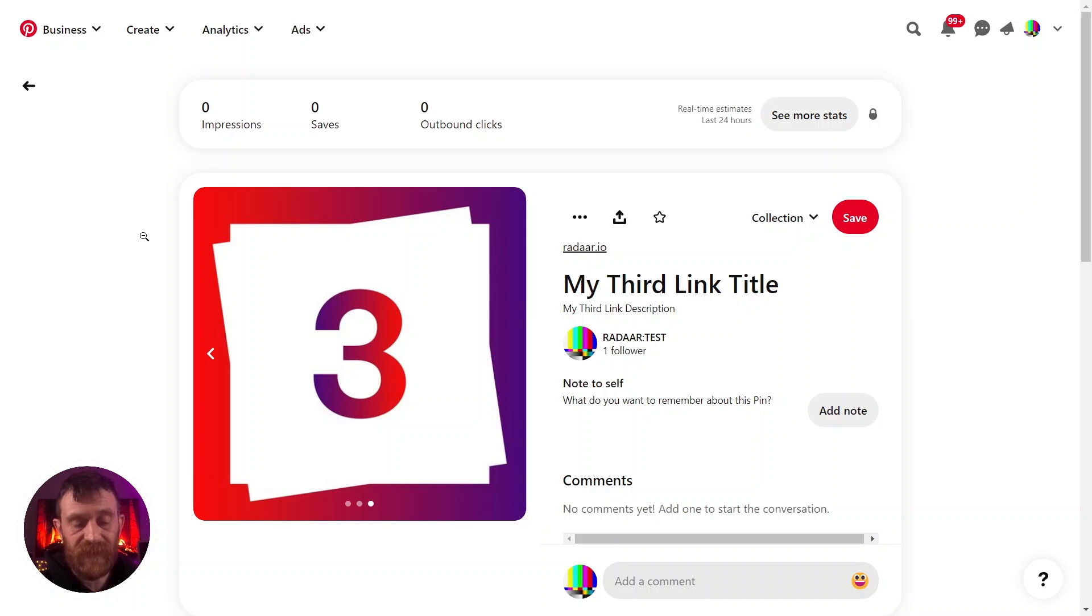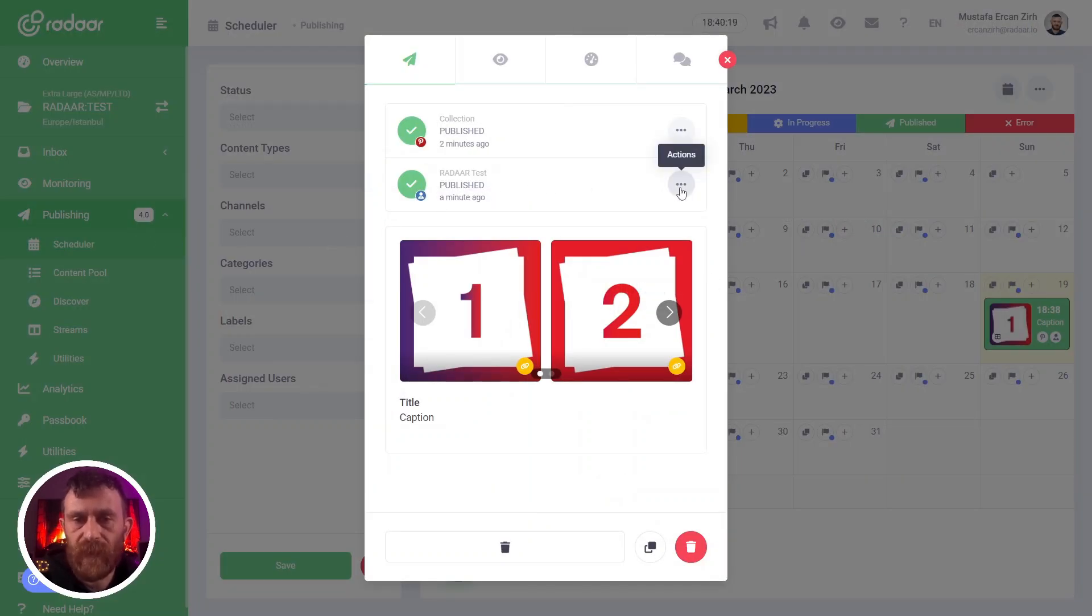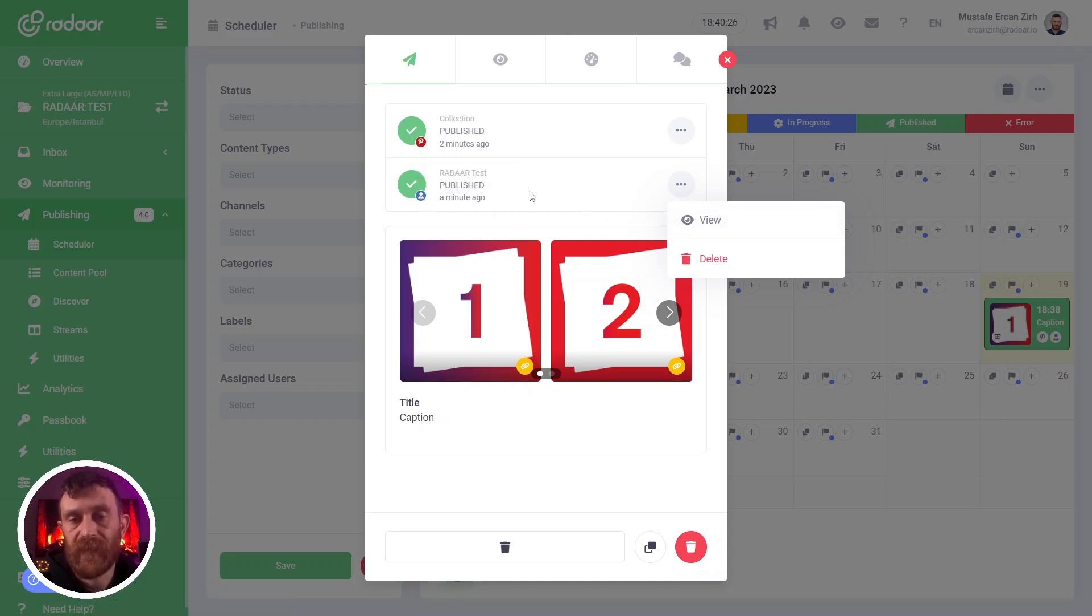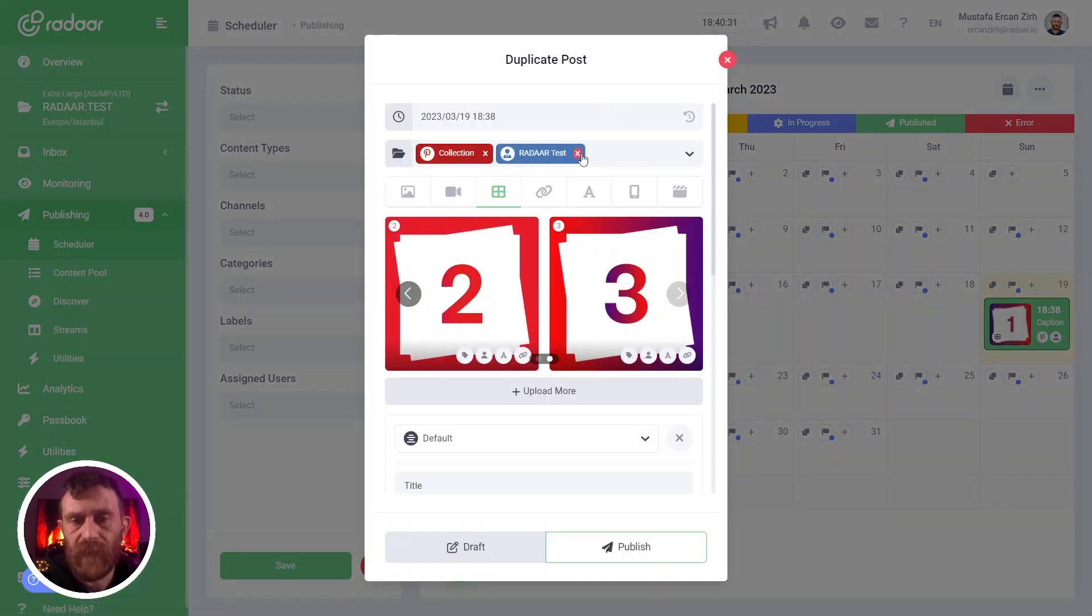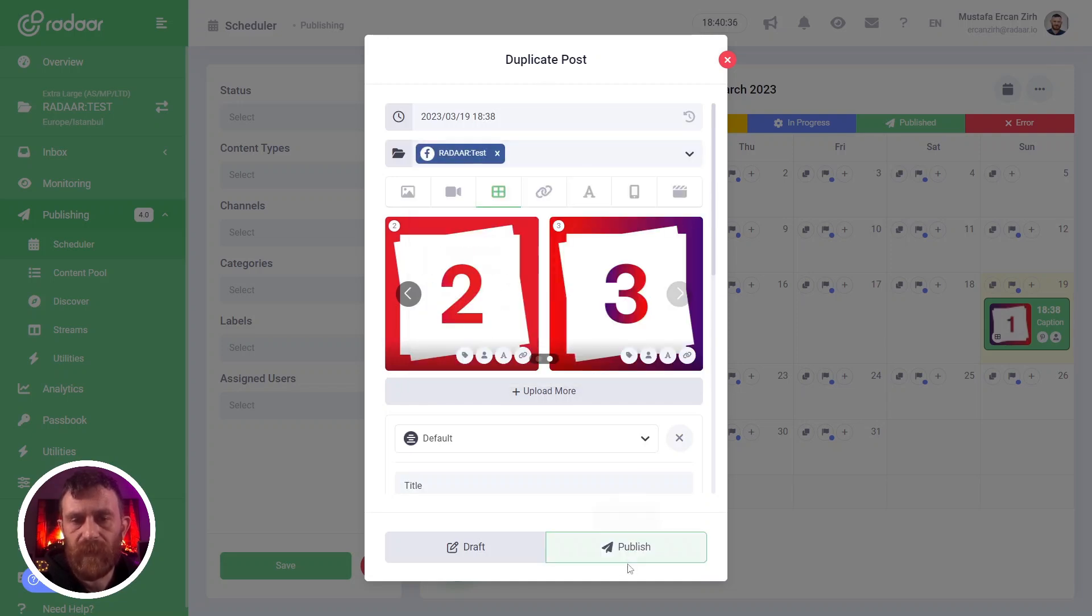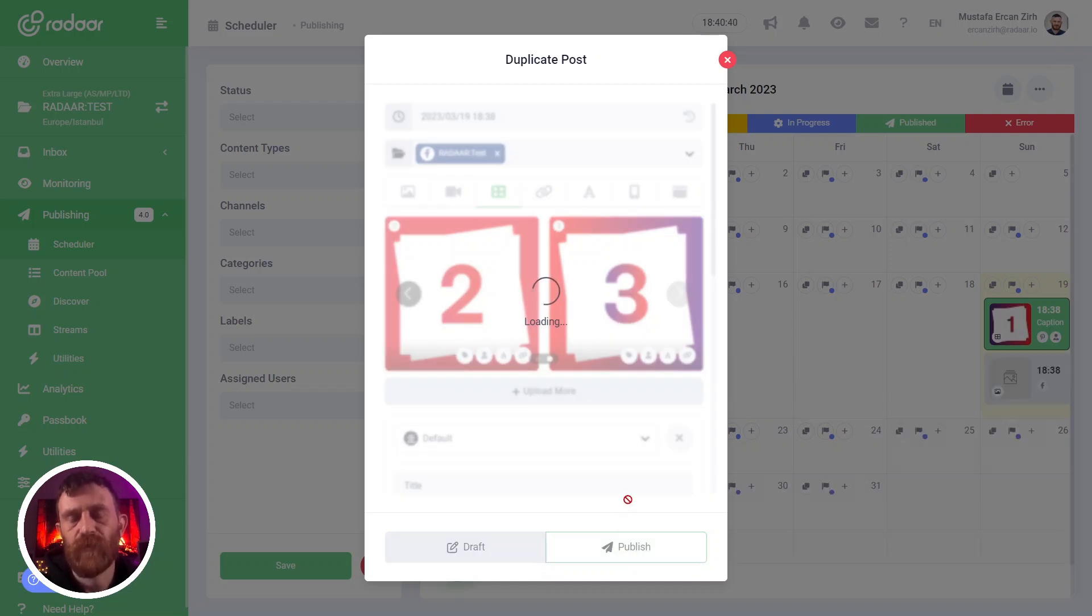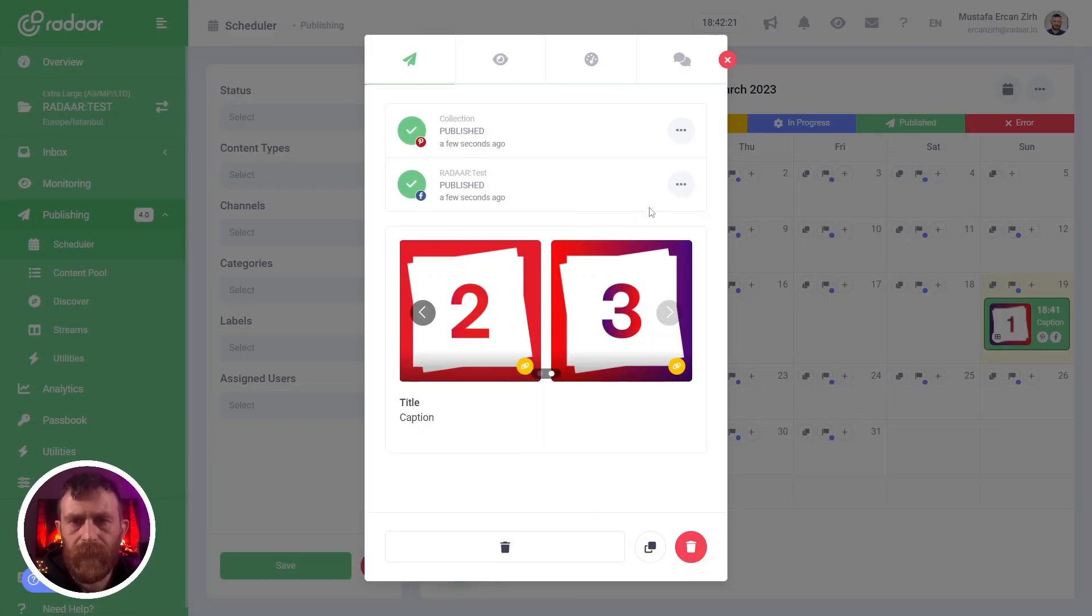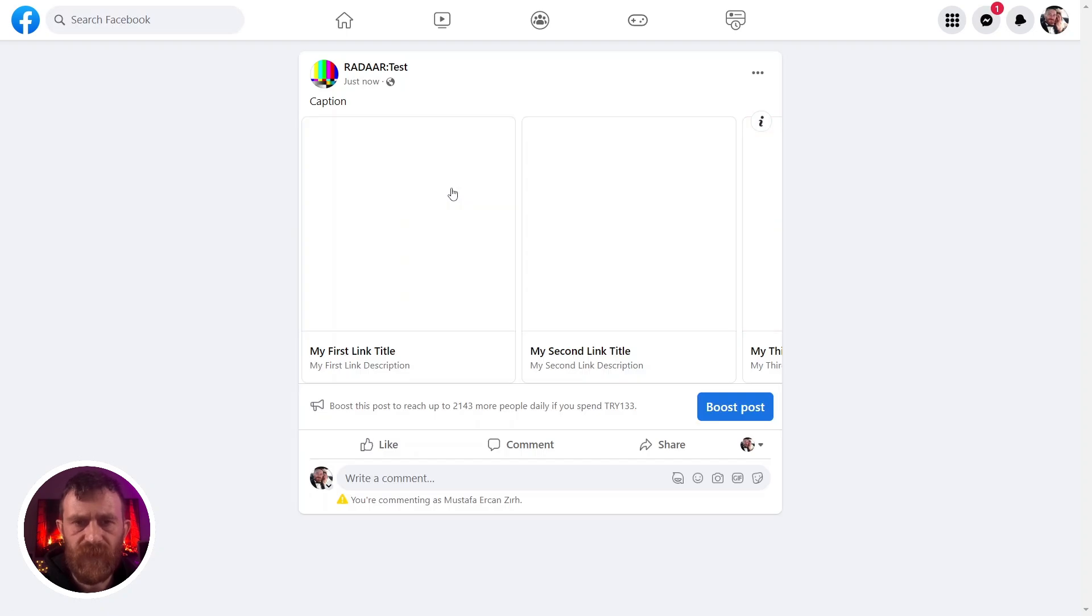Let's also check Facebook. It looks like we selected LinkedIn, not Facebook. That's why I'm clicking the duplicate button and clicking publish now again to start the process over. I'm clicking the view button for Facebook to see the result.